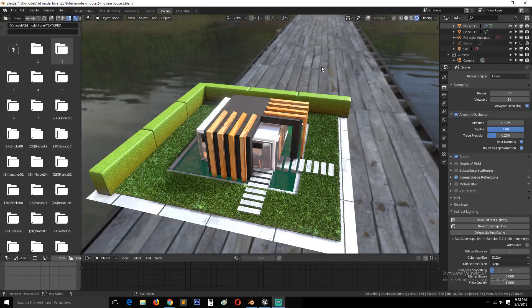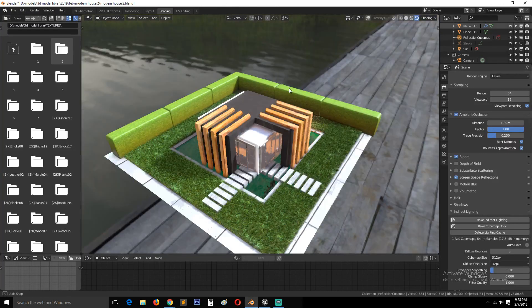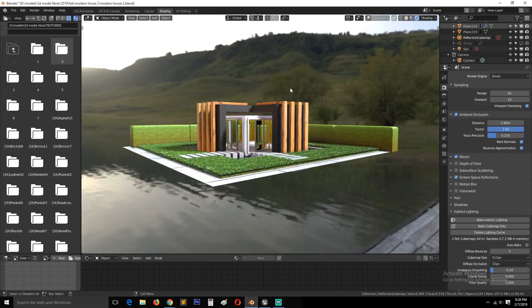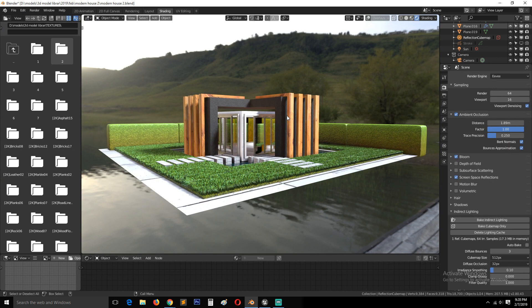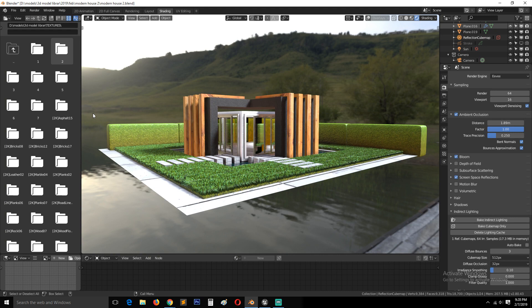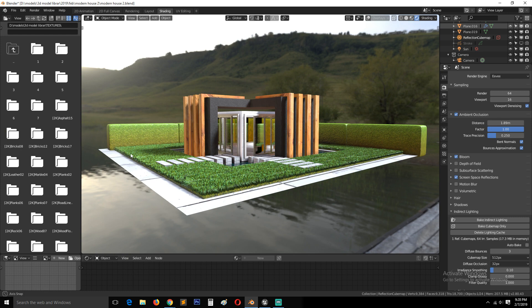Okay, this is part two of our tutorial series. We're going to be exporting everything you see here into Unreal Engine so that we can start working there and see how everything goes. So yeah, let's dive in and start exporting.